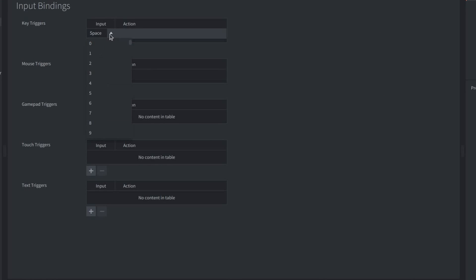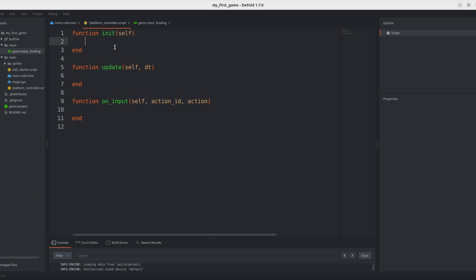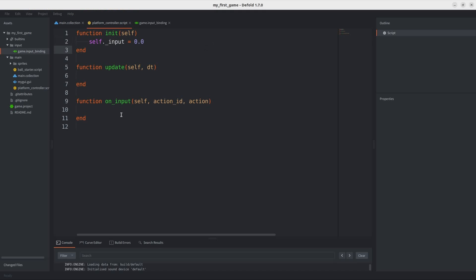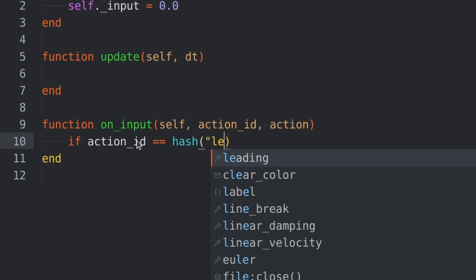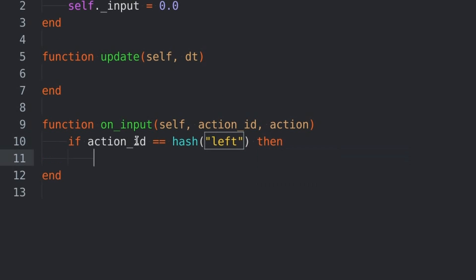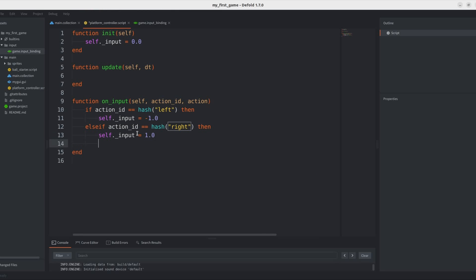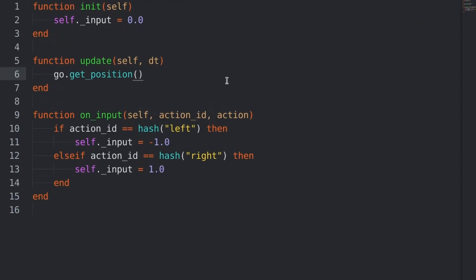And, then, after that, I went ahead and added some key triggers in the input bindings to control the platform with. Now, here I'm defining a variable that is going to store the state of our input. And, in the on_input function, we are checking for the input and then assigning it accordingly.